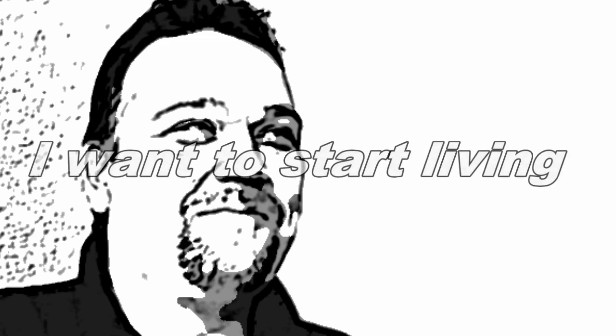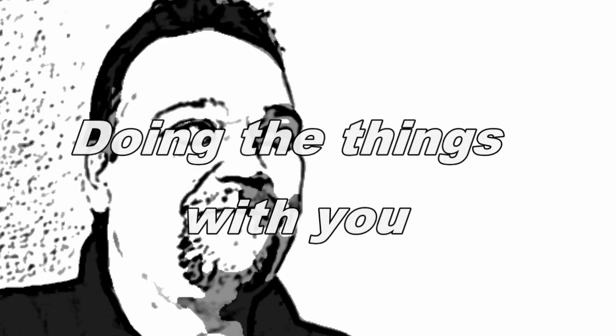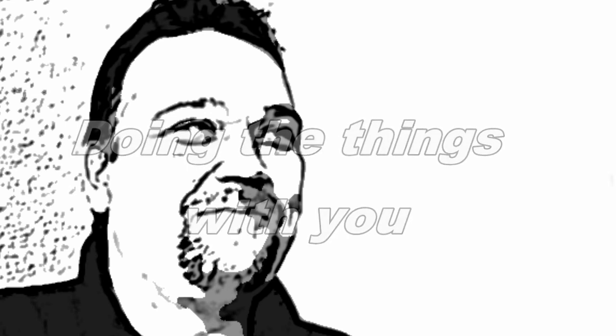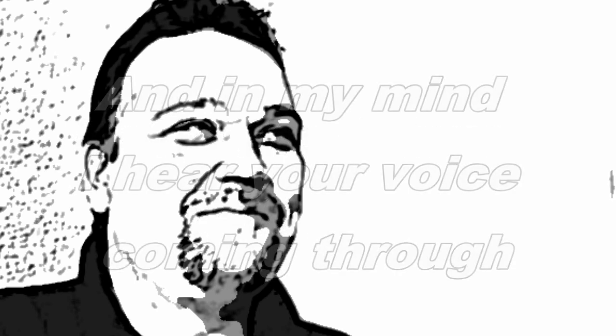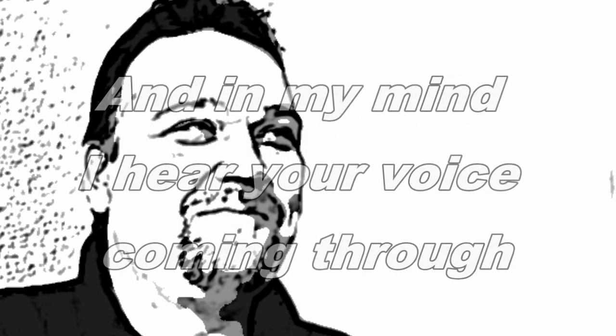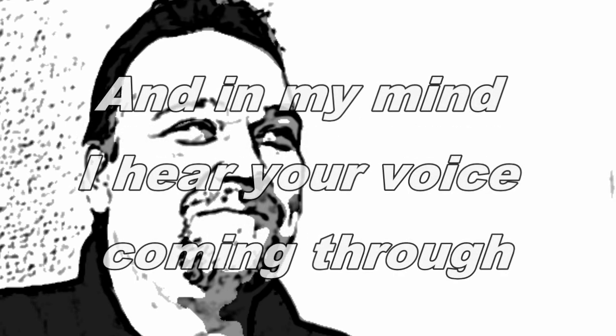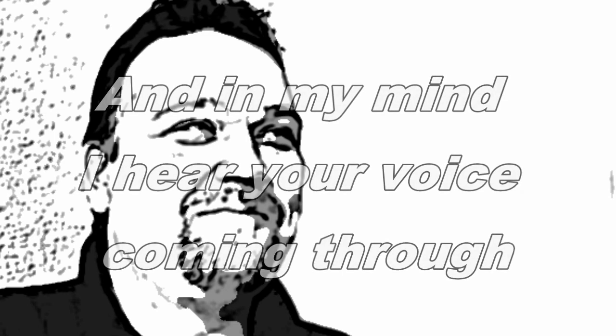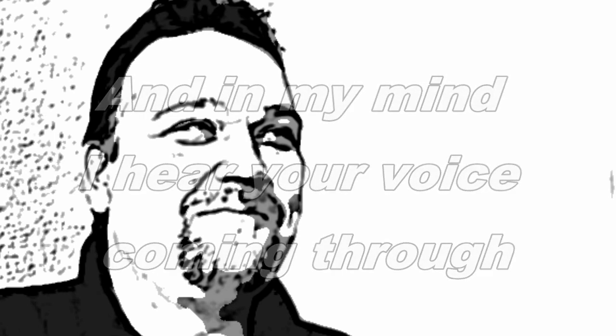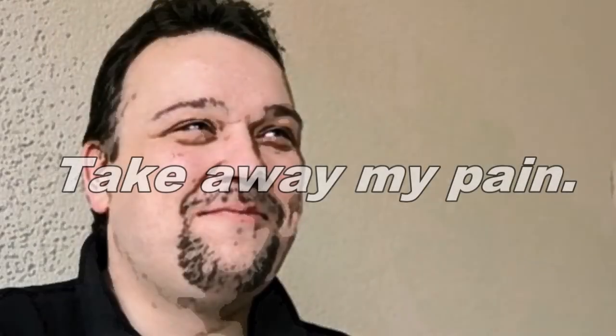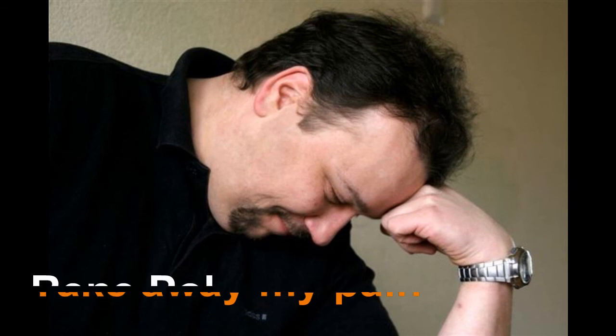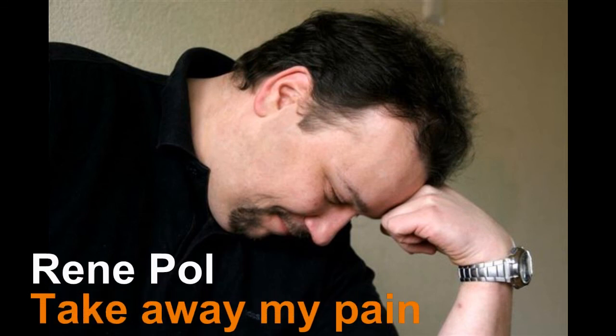I'm gonna start living, doing the things with you. And in my mind, I hear your voice coming through. Take away my pain.